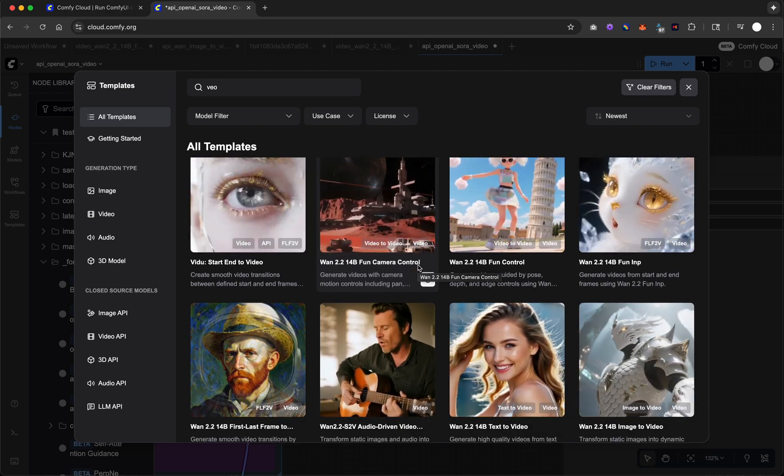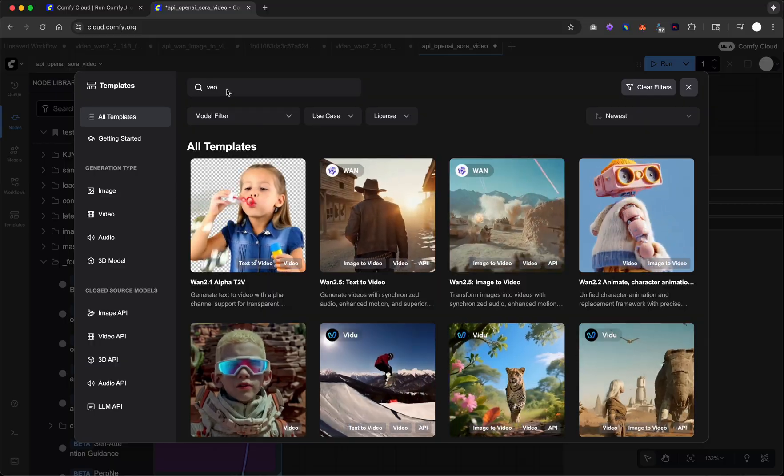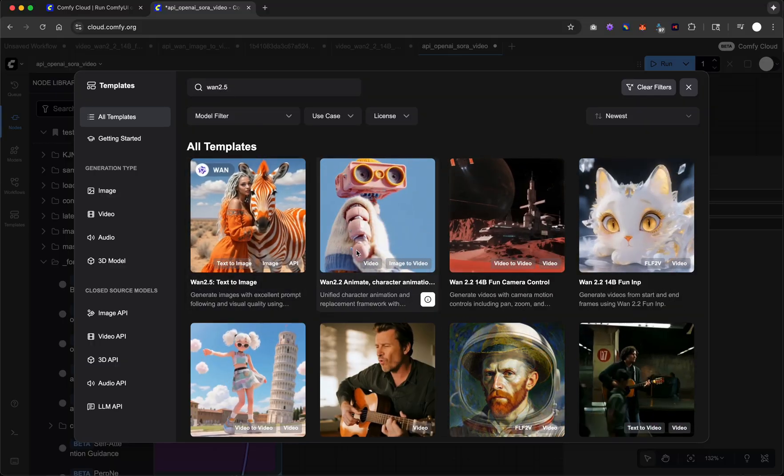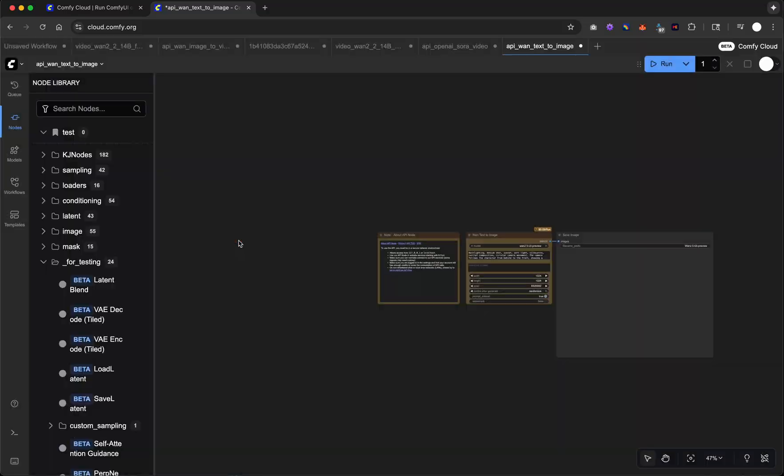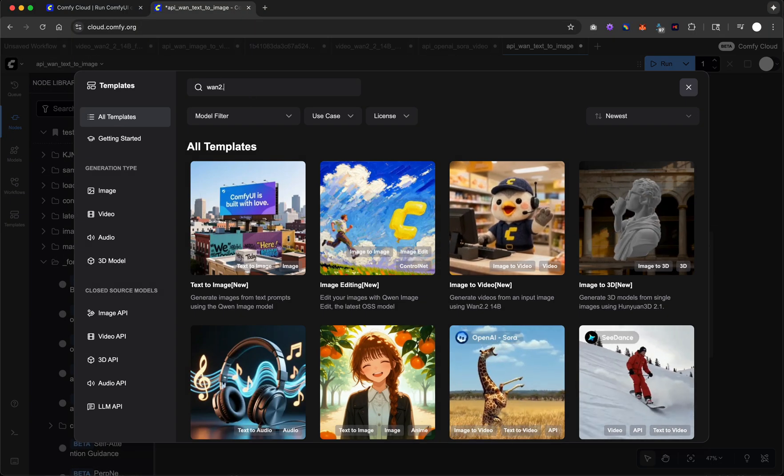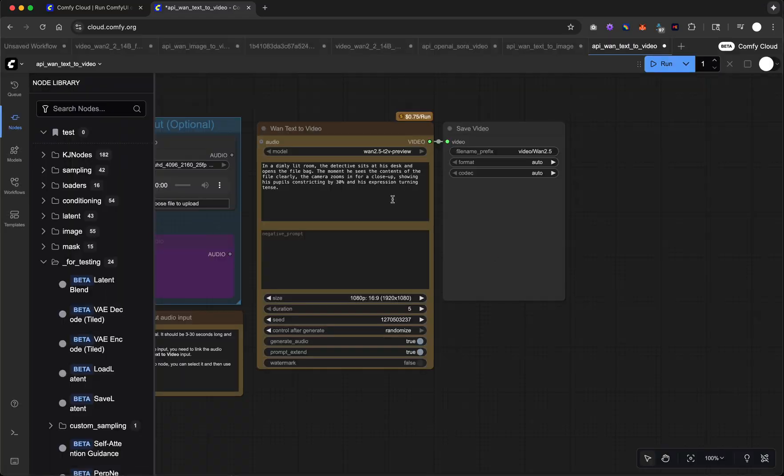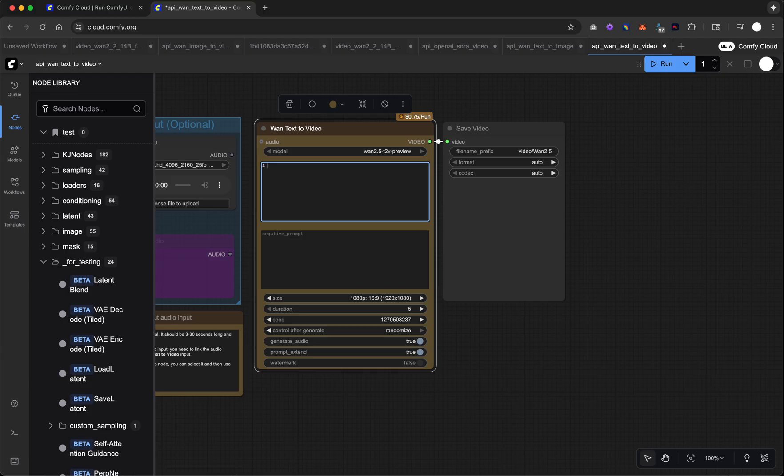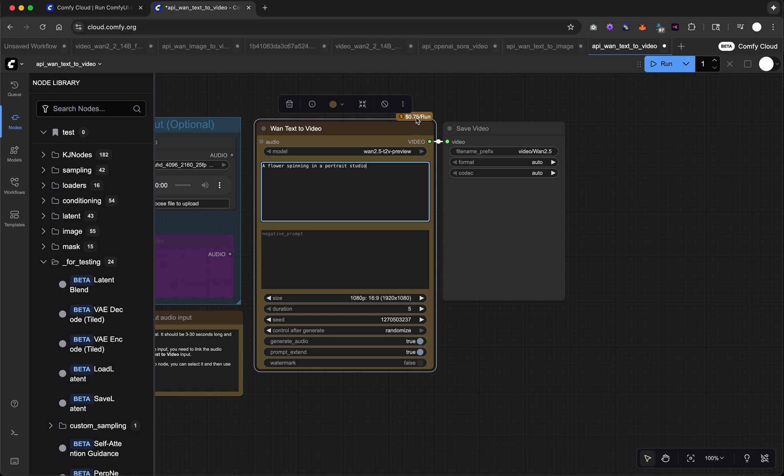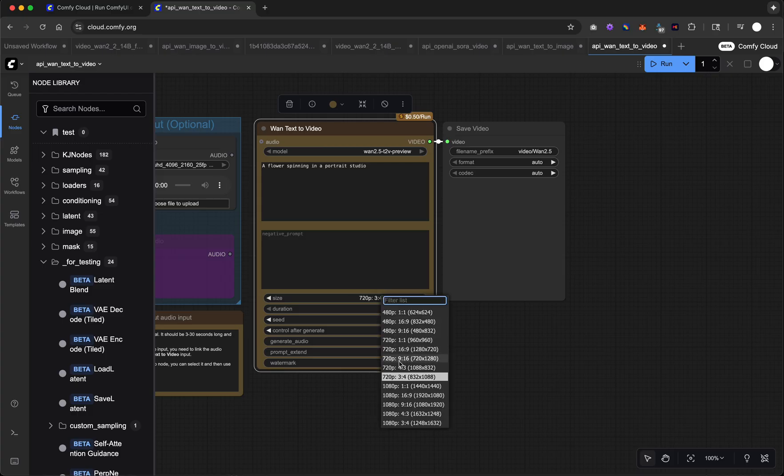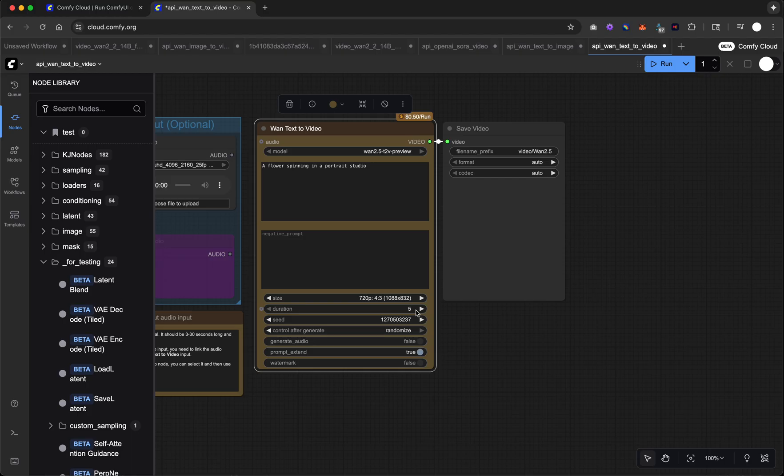But in general, Sora is pretty good. WAN 2.5, I would say WAN 2.5 has been a shockingly good model for me. So WAN 2.5, text to image. And there's also text to video models. So we can just grab this one. And let's just put in a prompt here. So we'll just say a flower spinning in a portrait studio. You'll see my price here is set to $0.75 per run. That's because I'm using 1080p video at 16x9. I could do 720 at 4:3. And that would be $0.50 per run. Audio doesn't really matter. It doesn't affect the price here.